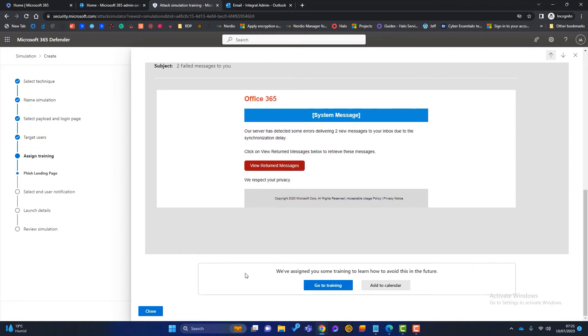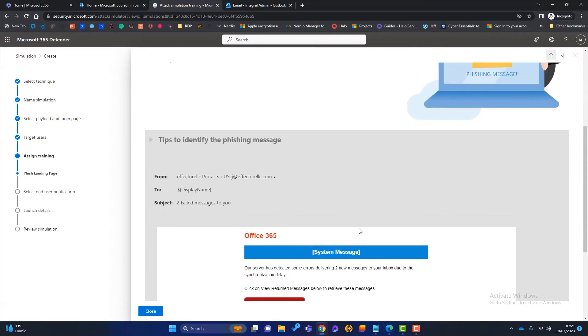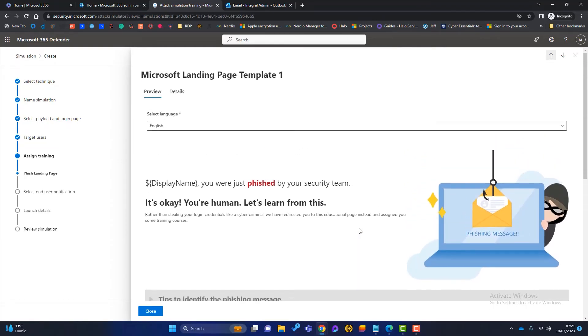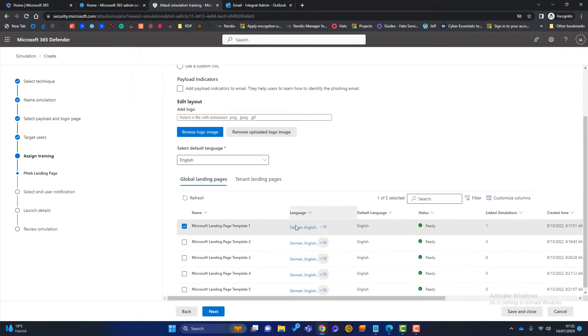Then at the bottom, it'll say, we've assigned you some training, go to the training or add it to calendar. So that's a nice page for him to receive. We can change the language, et cetera. So I'm going to stick with that page. Again, if we want to put our own logo on there, we can do. Click on next.